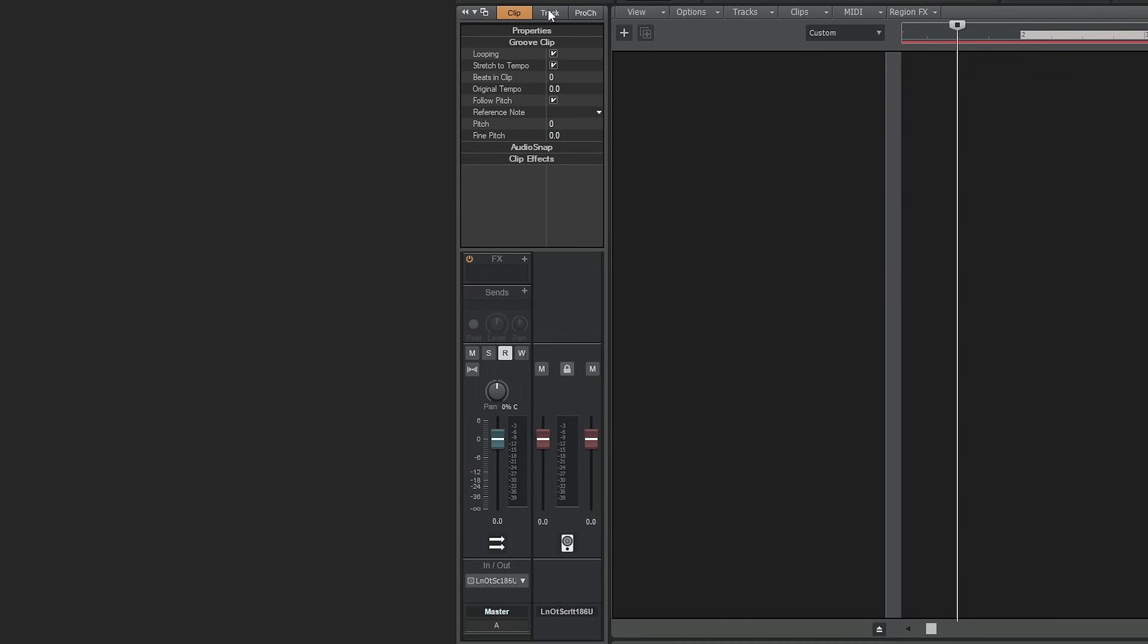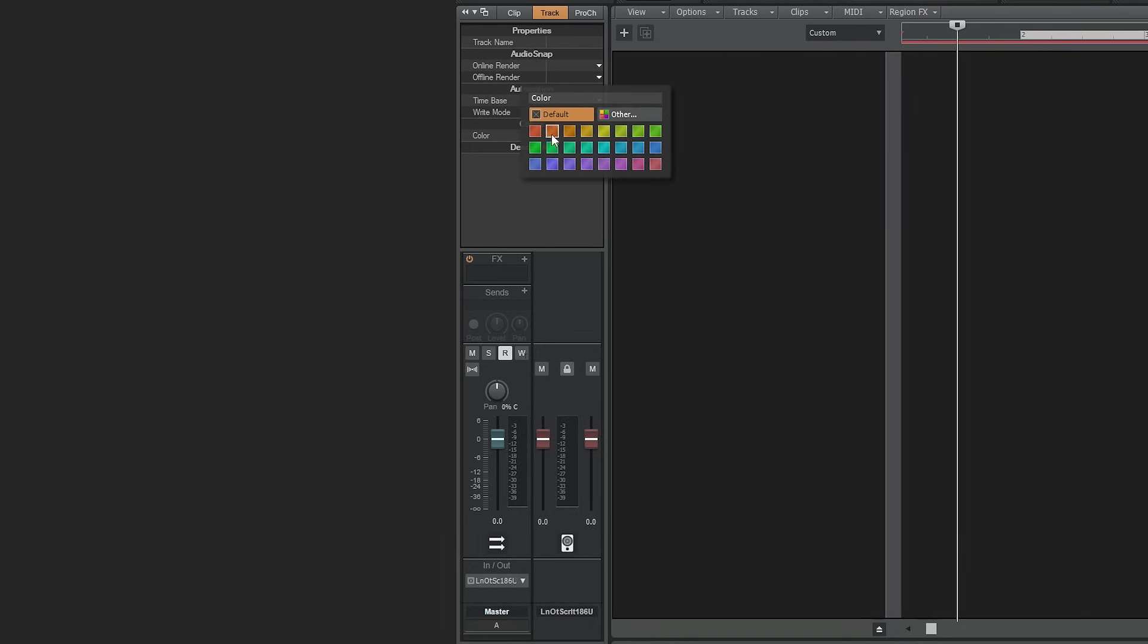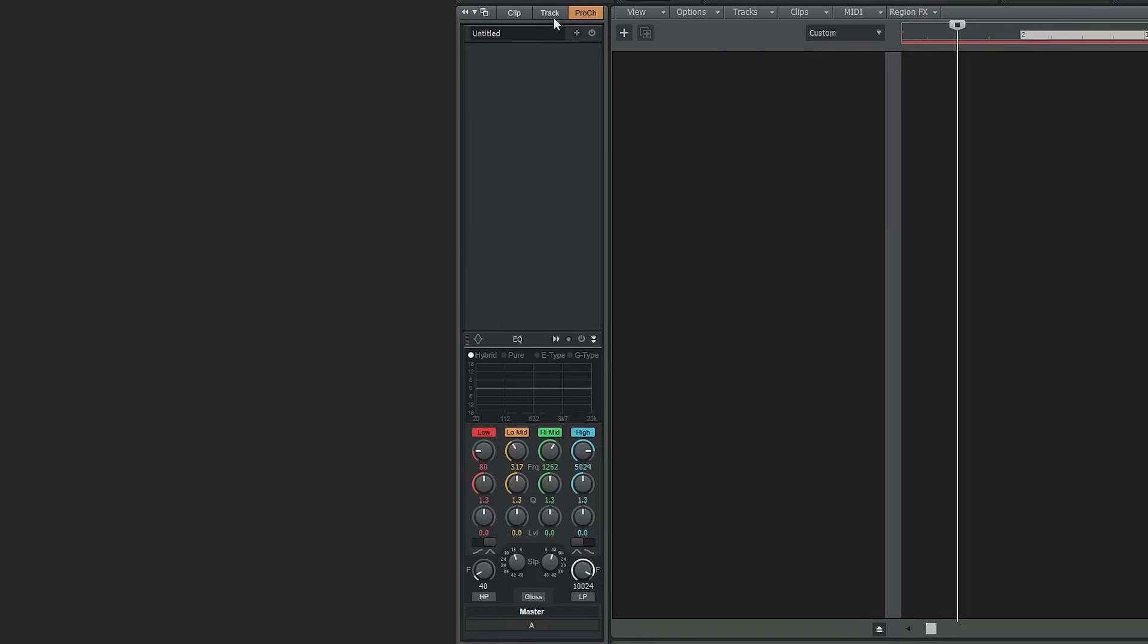The track properties allows us to rename tracks, change automation settings, and change the entire track to a different color. The pro channel section gives us options for mixing. We'll go into more detail on this in a future tutorial.